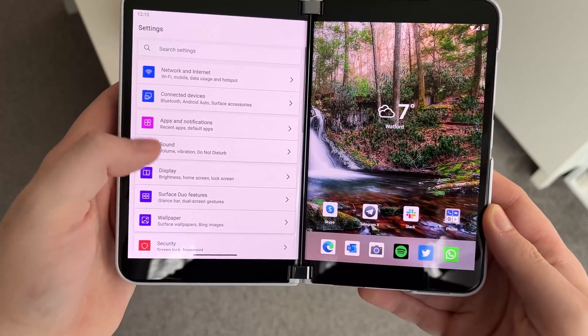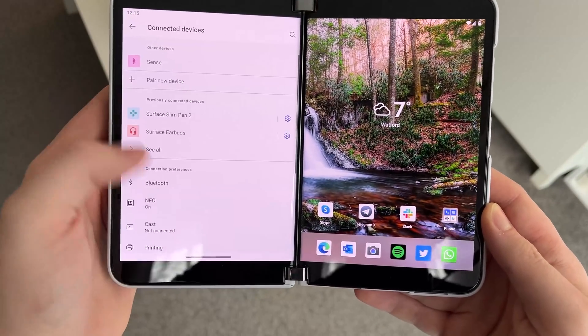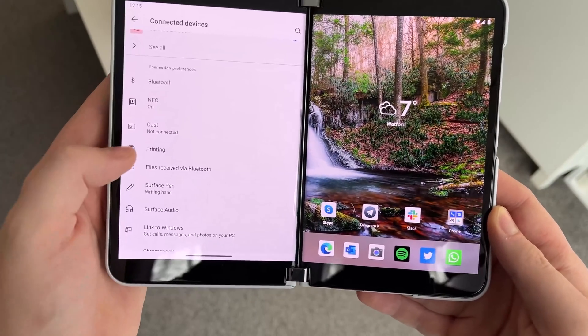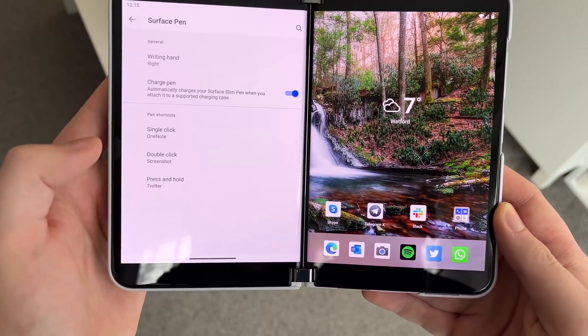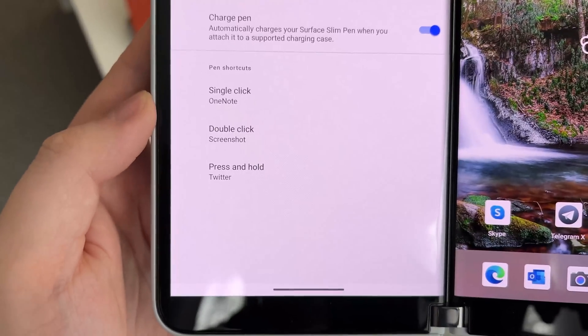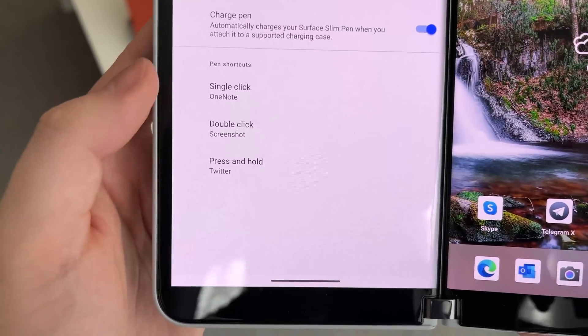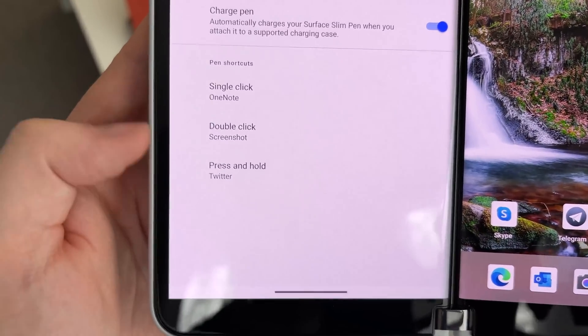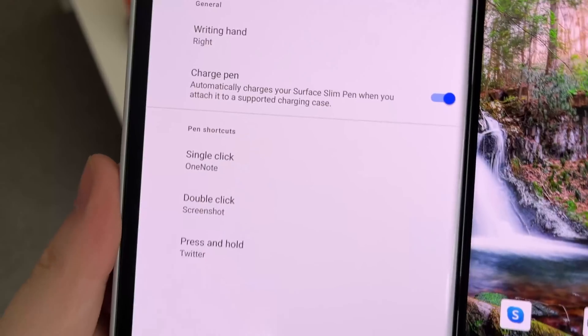If you jump into settings here, go down to connected devices and go into Surface Pen, you'll see that there's a few new options for customizing the Surface Pen.